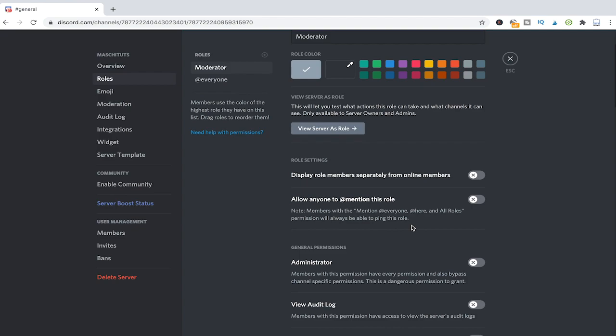Because if you give someone permissions that he or she shouldn't have that can end in a catastrophe. So the question now is obviously which permissions should a moderator traditionally have? I would suggest you to give moderators at least the following permissions.